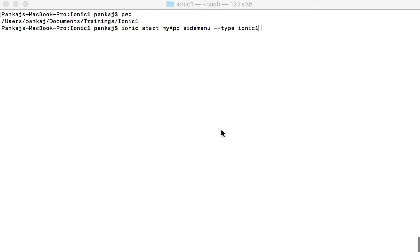Hi, by this time I'm assuming you would have done your basic Ionic installation, and I'm now going ahead to create a project. So the way to do it is you use ionic start and then you give your project name.